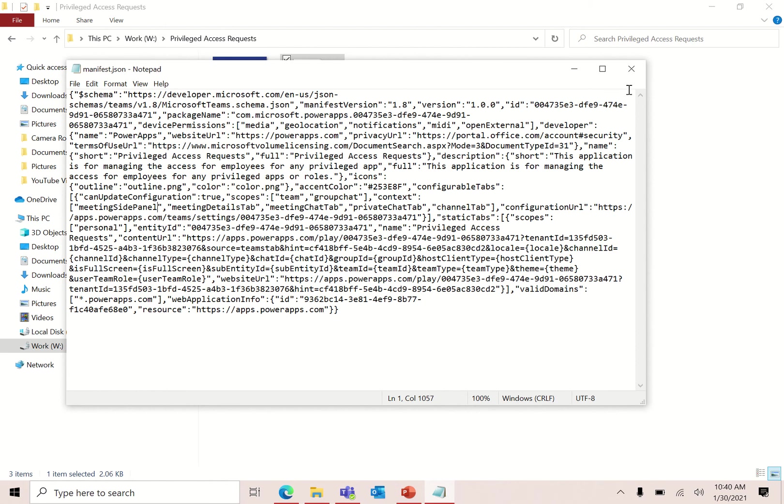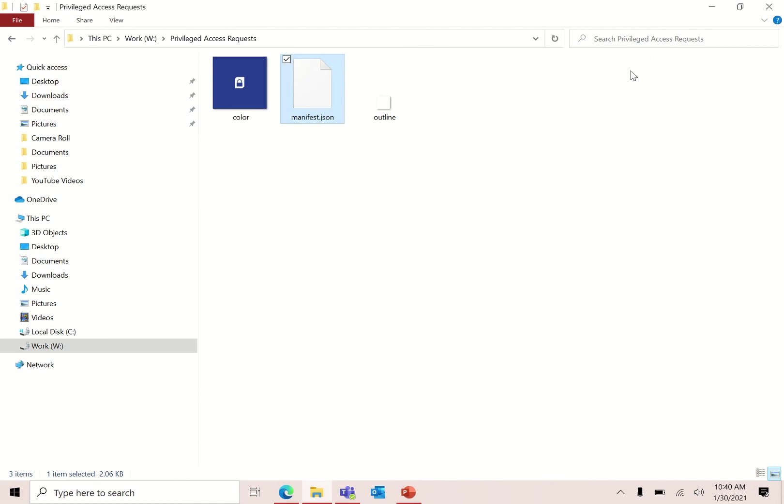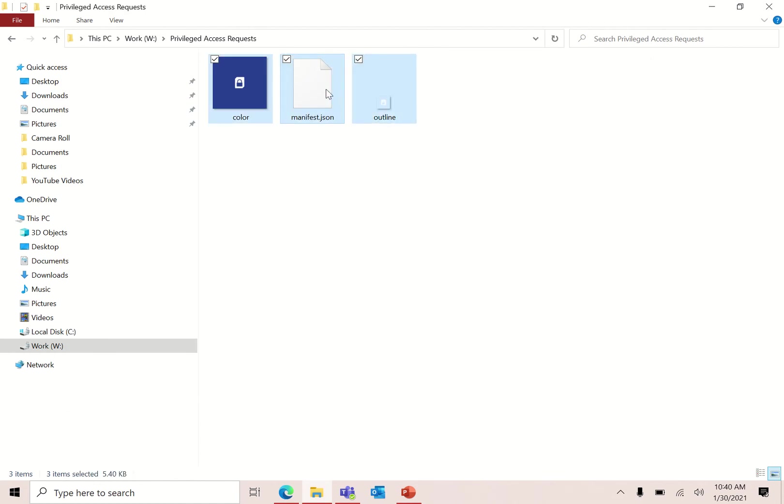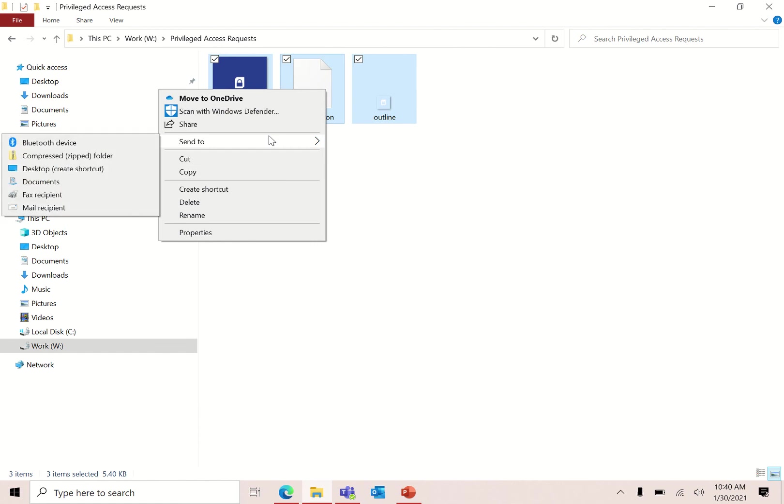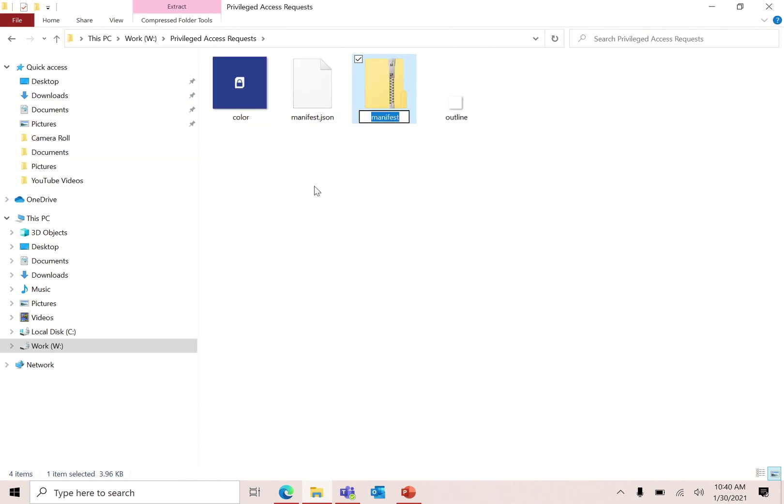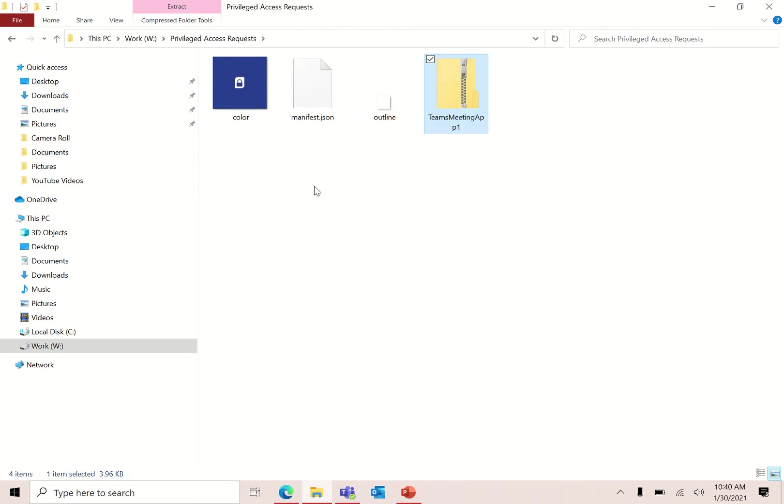So I've written context here in the meeting side panel. This doesn't change anything else. Save this file, close it, select these three files, right click, send to zip. Name it as per you like it, Teams Meeting One. Now we have created a new package with our updated manifest file.